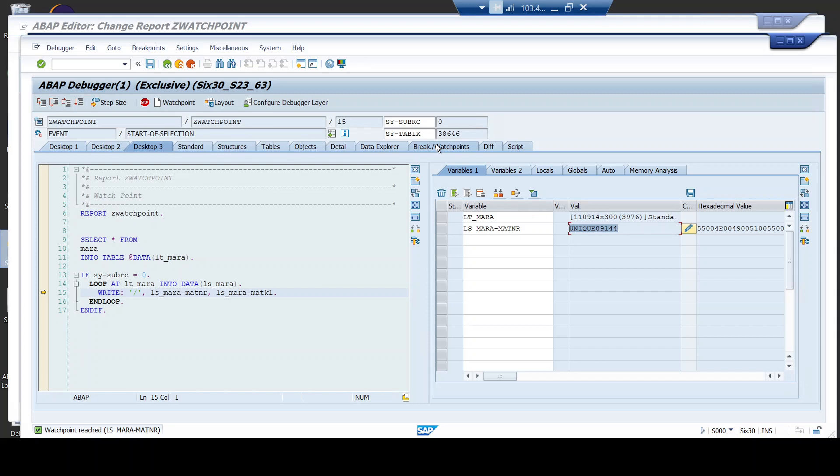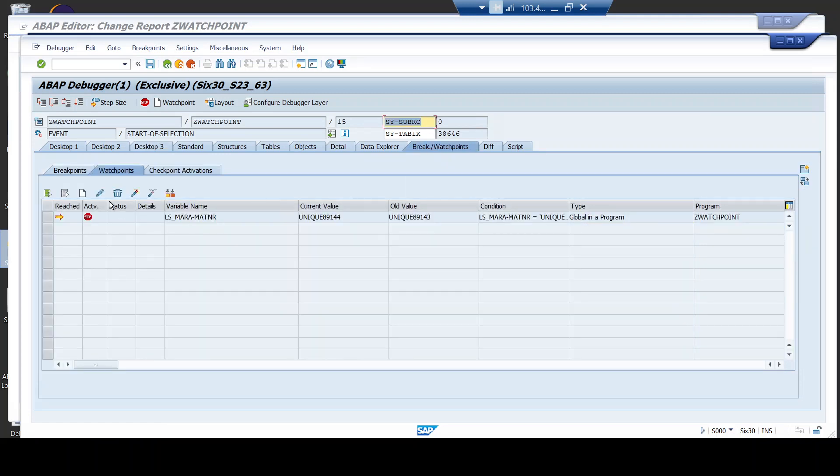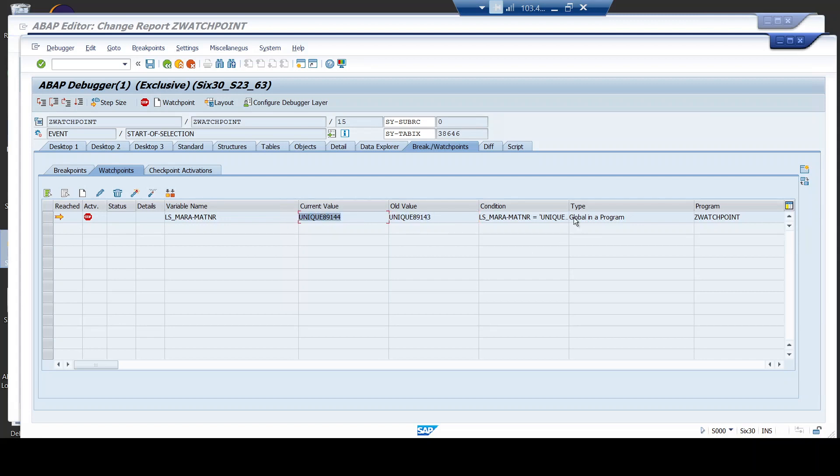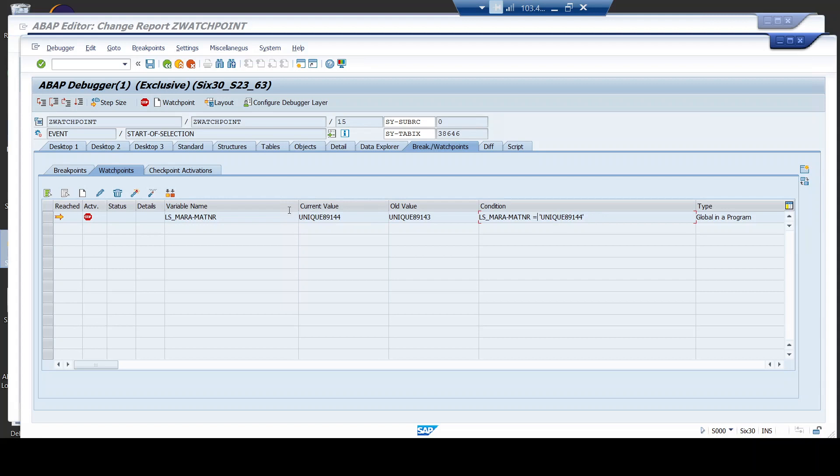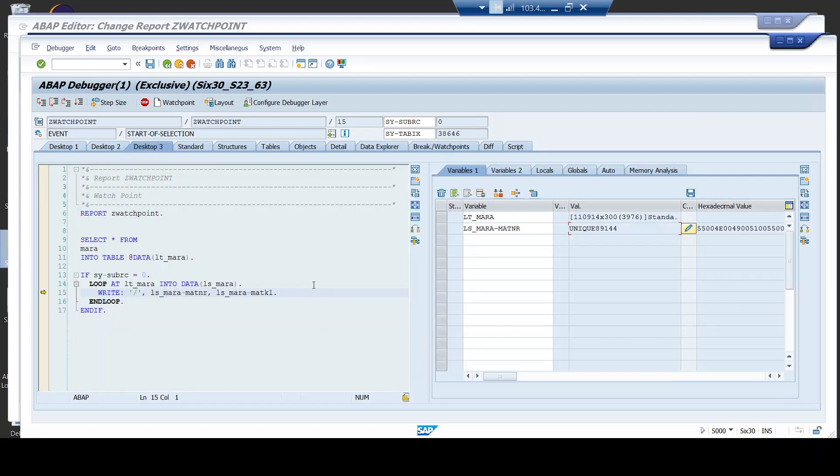Now, go to this breakpoint and watchpoints tab. Go to watchpoint. So, this is the value. Current value is 89144. This is the current value. The value before that, this was the older value. But this is the current value. And my breakpoint condition is here. So, this is the condition for which I have set the watchpoint. So, my watchpoint has stopped exactly at that same point. So, from here on, I can proceed further using my debugging skill and I can understand how the logic goes on from here.